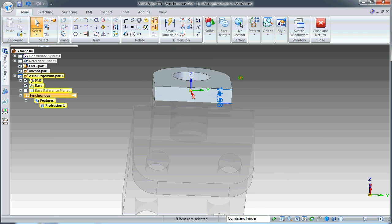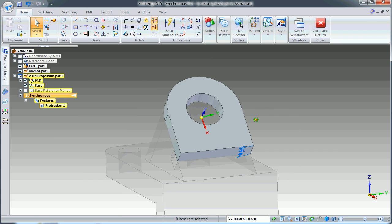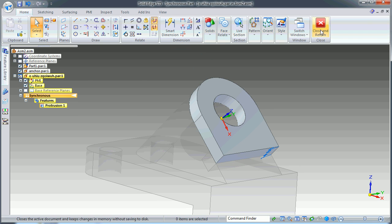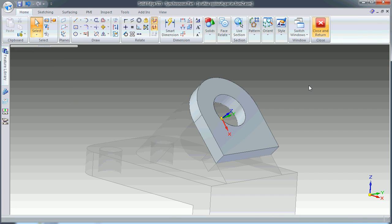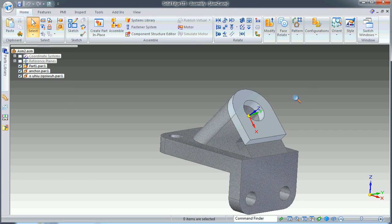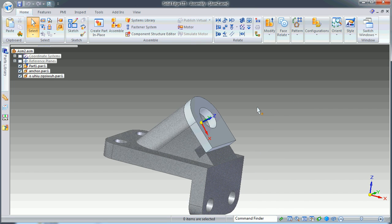Here we go. Close and return, and I've created my part in the context of the assembly.